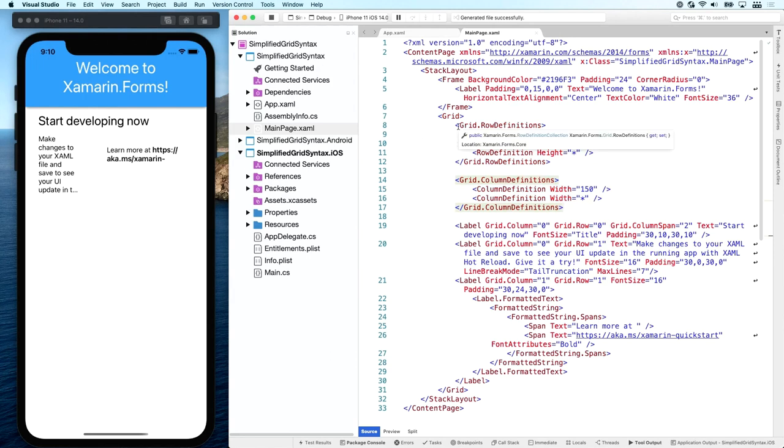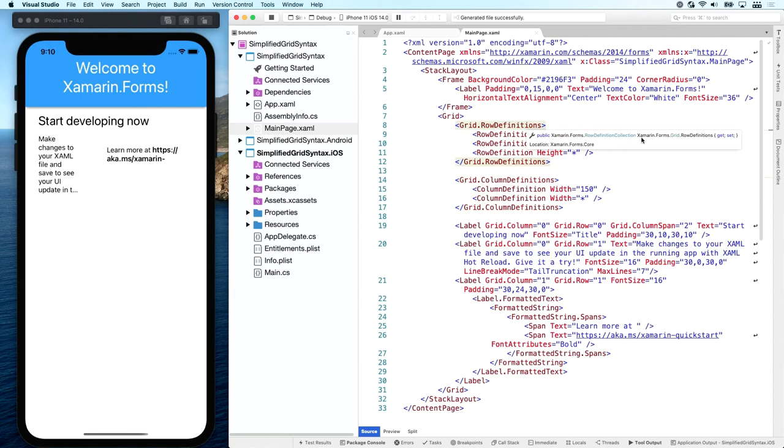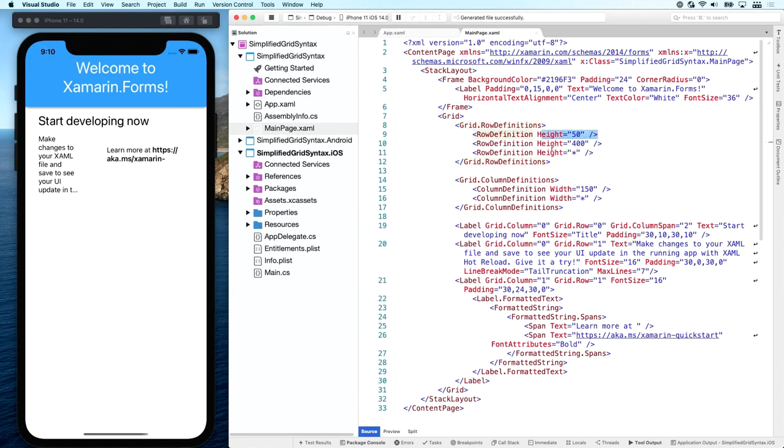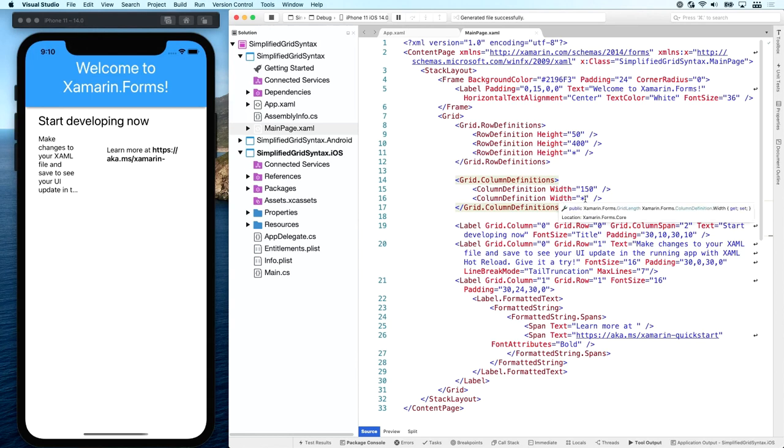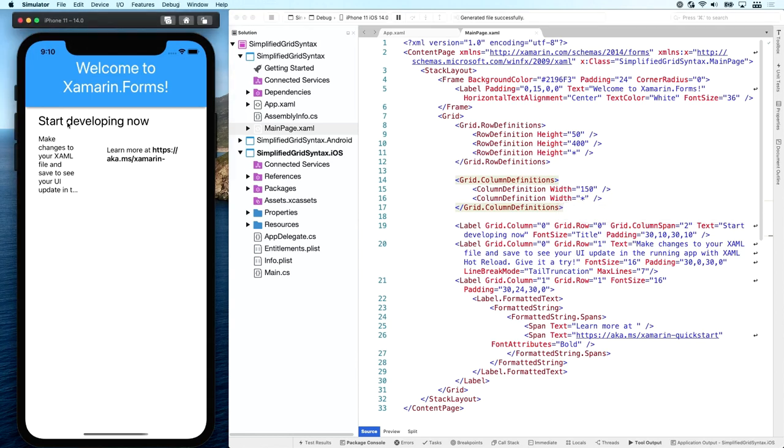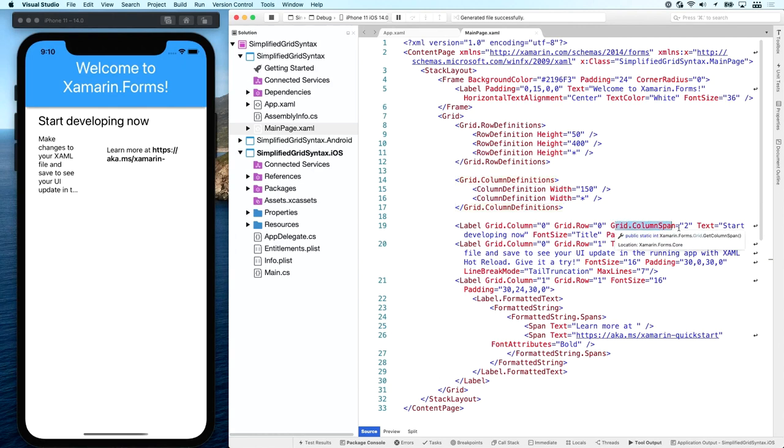And this grid has a couple of row definitions. There are three. One has a height of 50, one for 100 and one of star. You can also do this auto. Of course, you can put in any value that you want here. And we have two columns down here. One of them is 150 wide and the other one is star again. So if you see how that translates on the screen here, we have this top row here, which has a column span of two, as you can see right here.